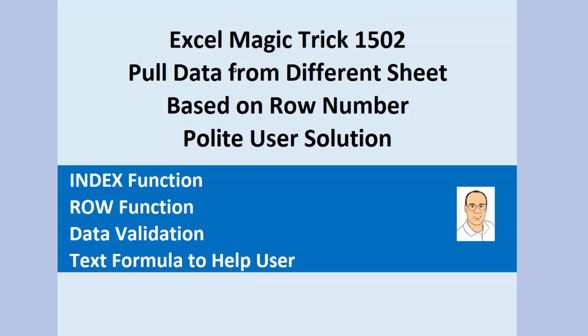Welcome to Excel Magic Trick number 1502. Hey, in the last couple of videos, we've been trying to pull data from a different sheet based on a row number.